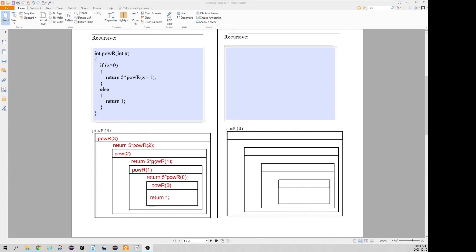That call returns 5 times power(1), so power(1) tries to calculate 5 to the power of 1, which is 5 times 5 to the power of 0. When we try to calculate 5 to the power of 0, we execute the base case line of code which returns 1. So that method invocation returns 1, this returns 5 times 1 which is 5, then 5 times 5 gives 25 returned from power(2), and finally we return 5 times 25 which is 125 — that's 5 to the power of 3.